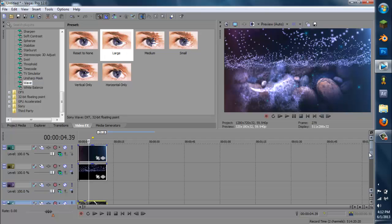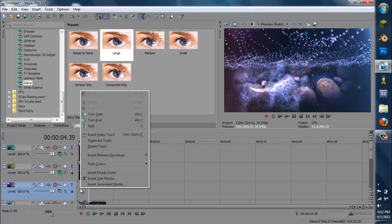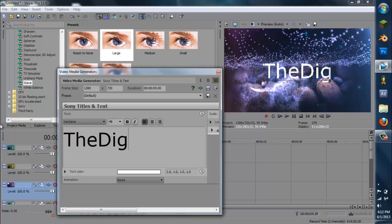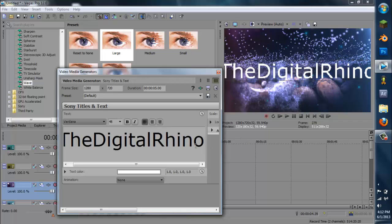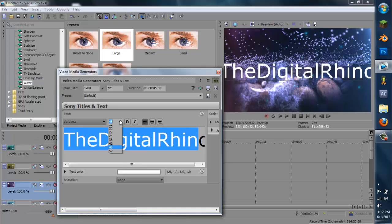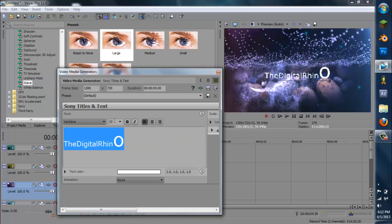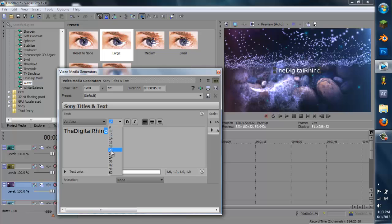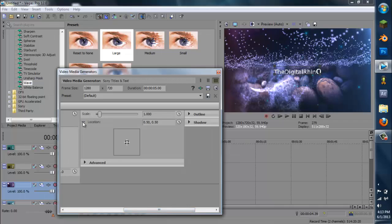Now we're going to add our text. Right-click on that one empty spot — which is track three — and insert text media. Type in whatever you want; I'm going to type in Digital Rhino. Go to about 18 point size — I don't know if I should keep it like that, I'm going to keep it like that, it looks pretty cool. Go to Location, click on the little target, and use your arrow keys to lower it down about two arrows. Then use about a size of 22 — you can have any size you want.